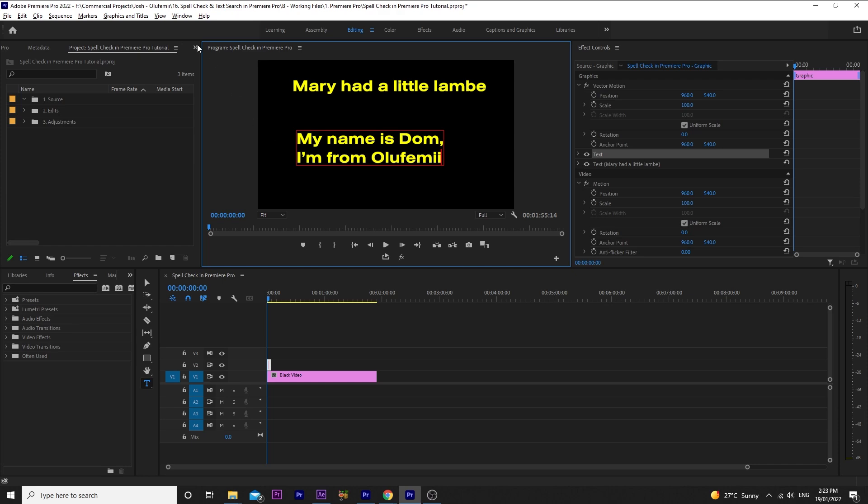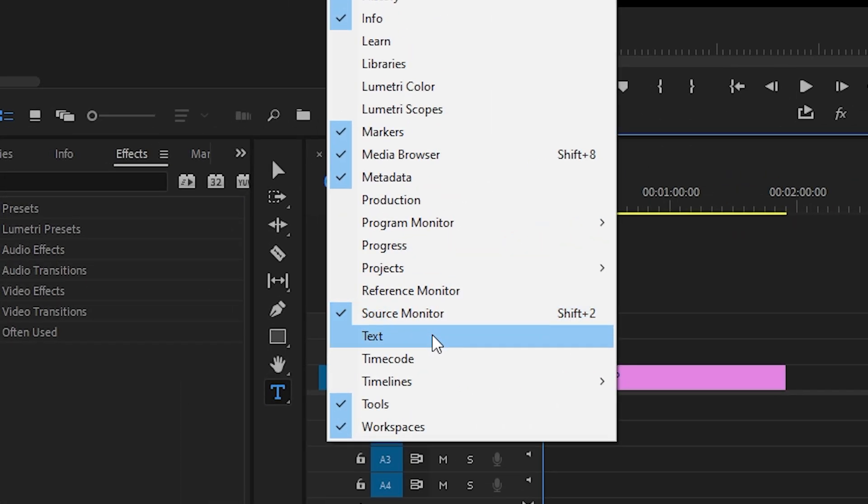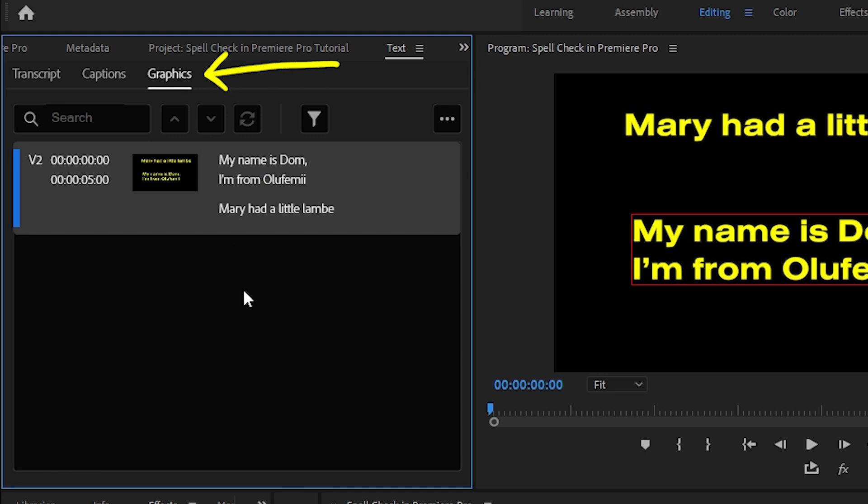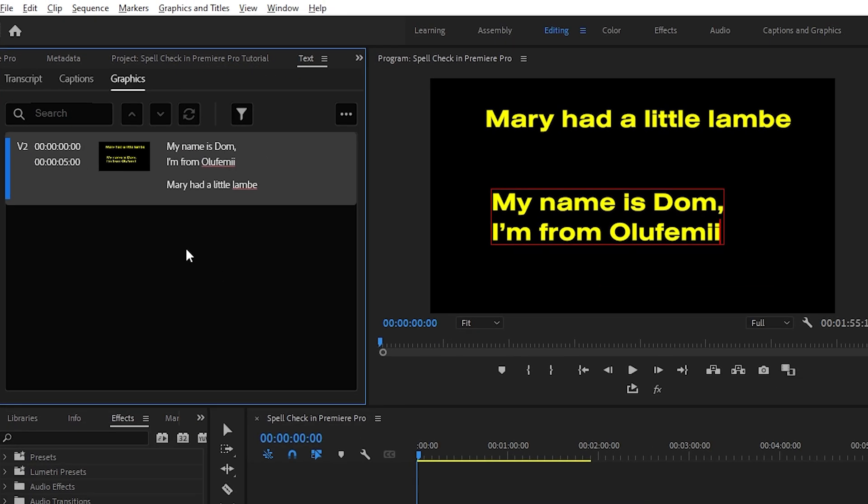First, go up to window and click text. This will bring up the text panel. Now, click on the graphics tab. And voila, we have both of our titles from the sequence represented here in the text panel.